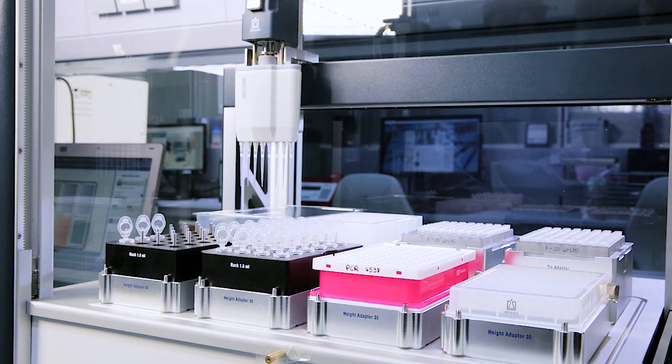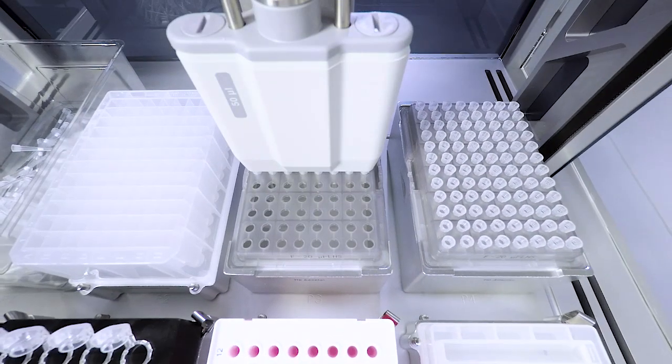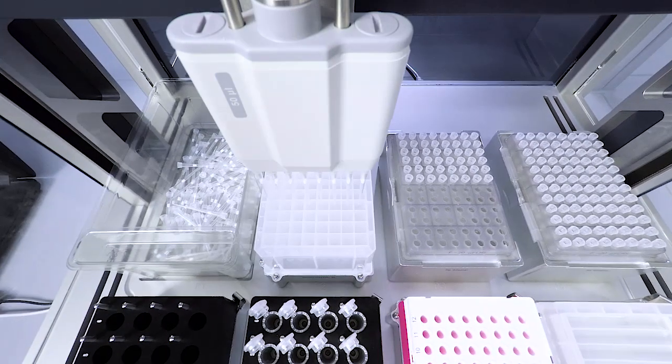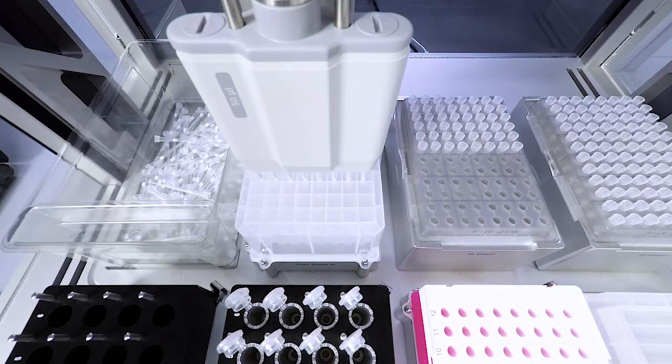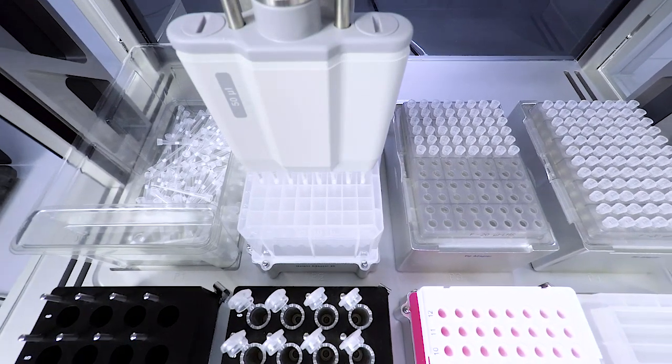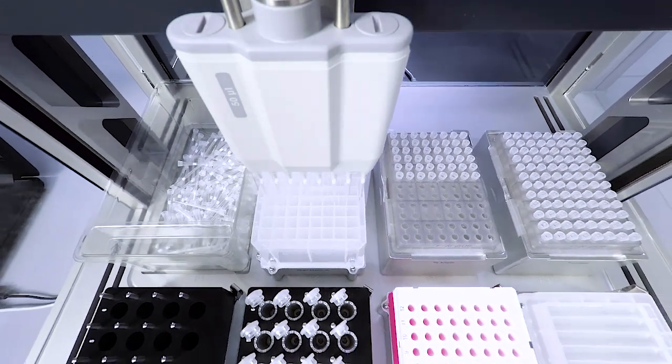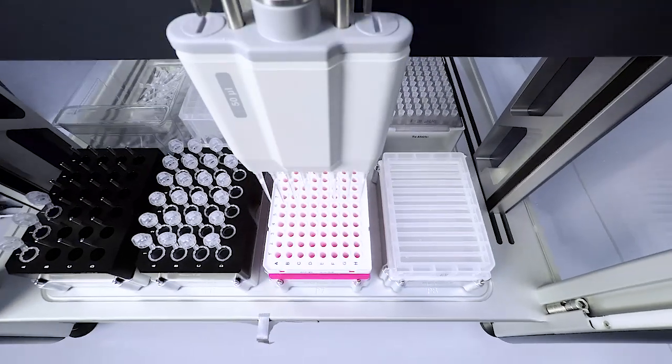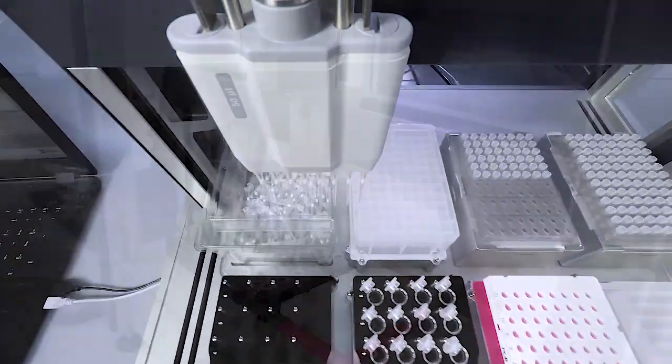One transfer command covers all tasks like pipetting, multi-dispensing, cherry-picking, etc. The liquid handling station is as easy to use as a manual pipette.